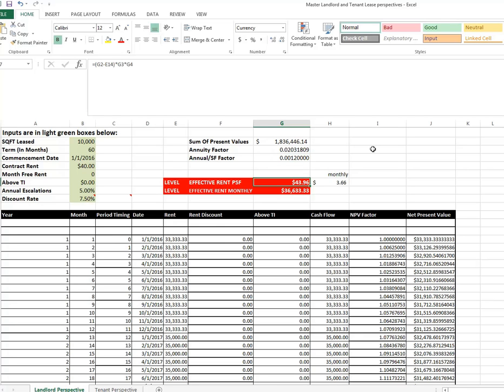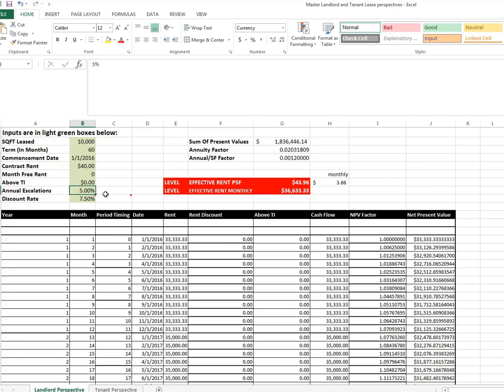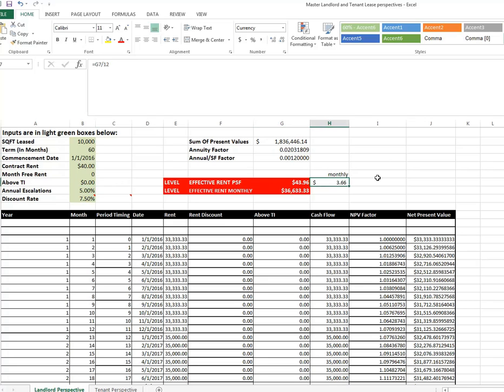I put in the annuity factor and the annualized annuity factor per square foot. But what I'm really shooting for is this number right here. The effective rent per square foot per year, $43.96, versus the contract rent that starts at 40. And that's of course because of this escalation, even though we have a 7.5% discount rate. And monthly that's effectively $3.66. The monthly effective rent here because it's 10,000 square feet is $36,633. So if I'm a landlord, that is my calculation of what I'm receiving.